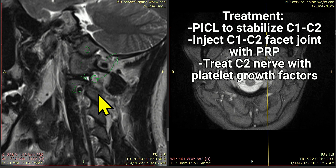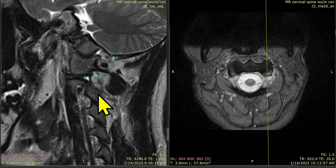Another component of that is going to be treating directly that C1-C2 joint, and possibly that C2 dorsal root ganglion. Interesting case — we don't normally see this much swelling in the C1-C2 joint, and we certainly don't see it pushing against the C2 dorsal root ganglion, but it explains all of her symptoms nicely.